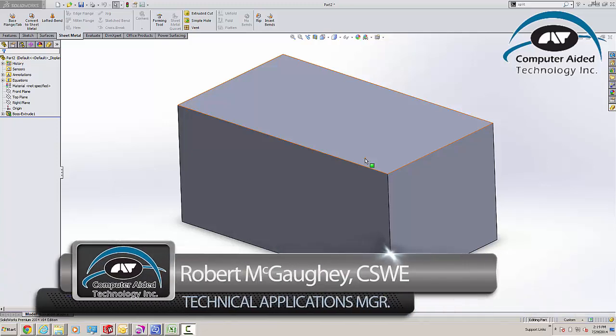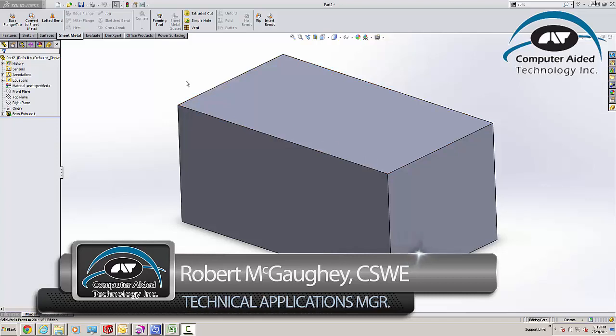Hi, everybody. Bob McGaugh here at Computer Aided Technologies. I just had a support call I wanted to share with all of you here on YouTube. Hopefully you'll like it.